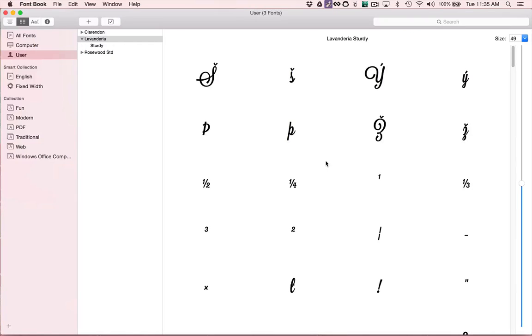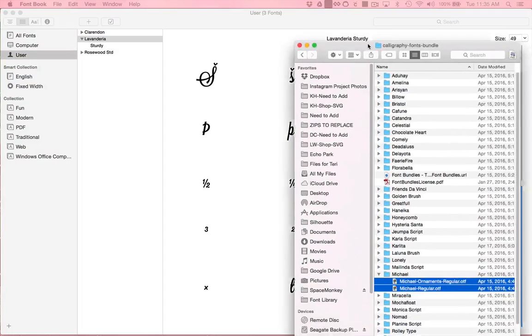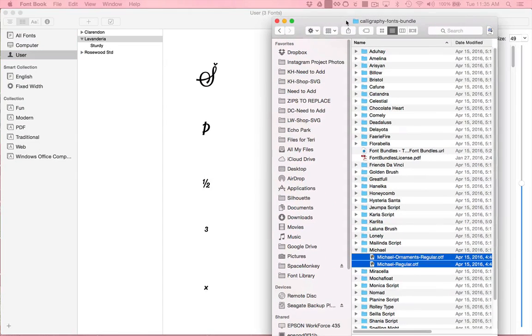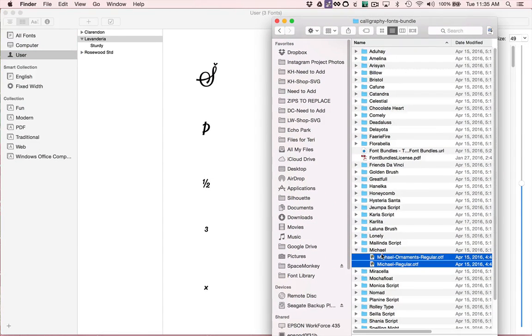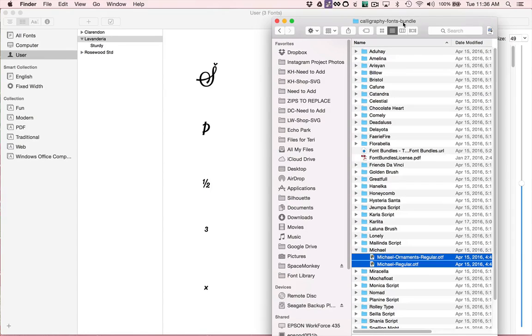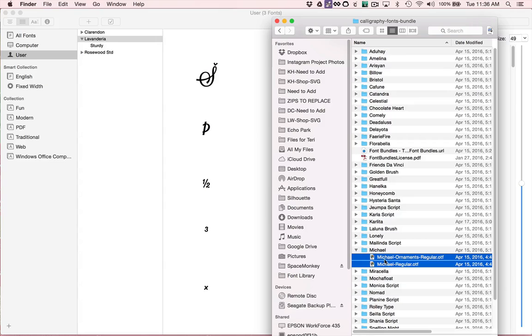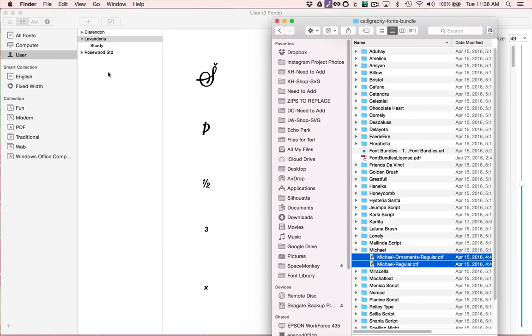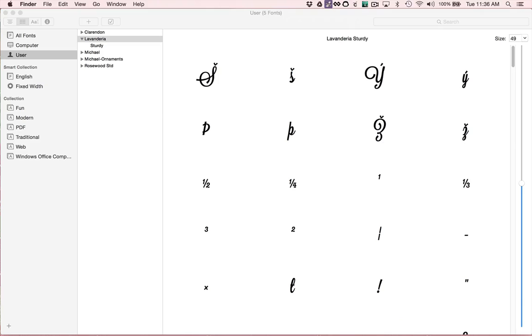So that will open the FontBook program. And then you'll need to locate the fonts that you have purchased. I purchased a bundle called a Calligraphy Fonts Bundle from fontbundles.net. And I have two fonts here that I'm going to drag over into this window and it will go ahead and install those on my system.